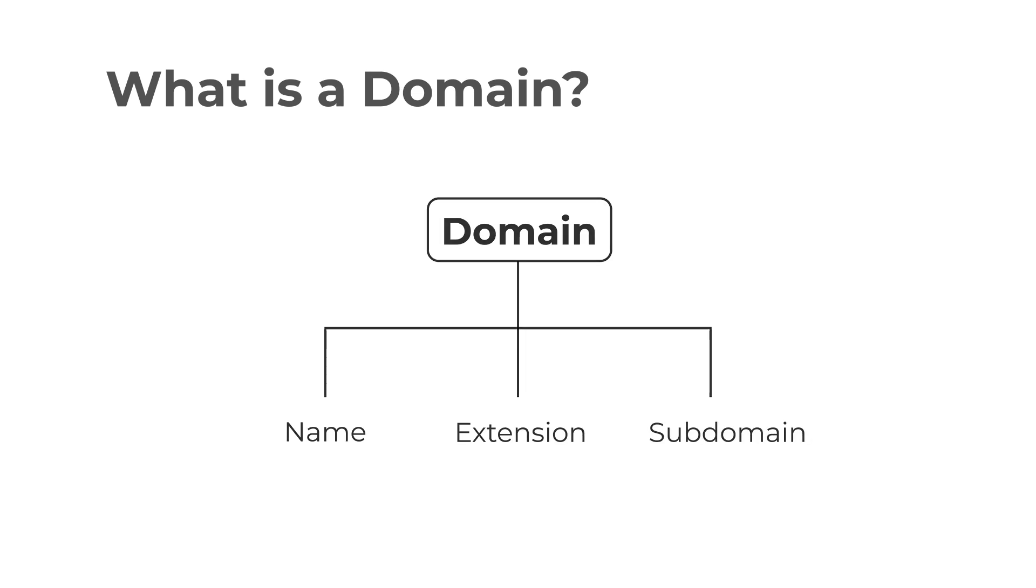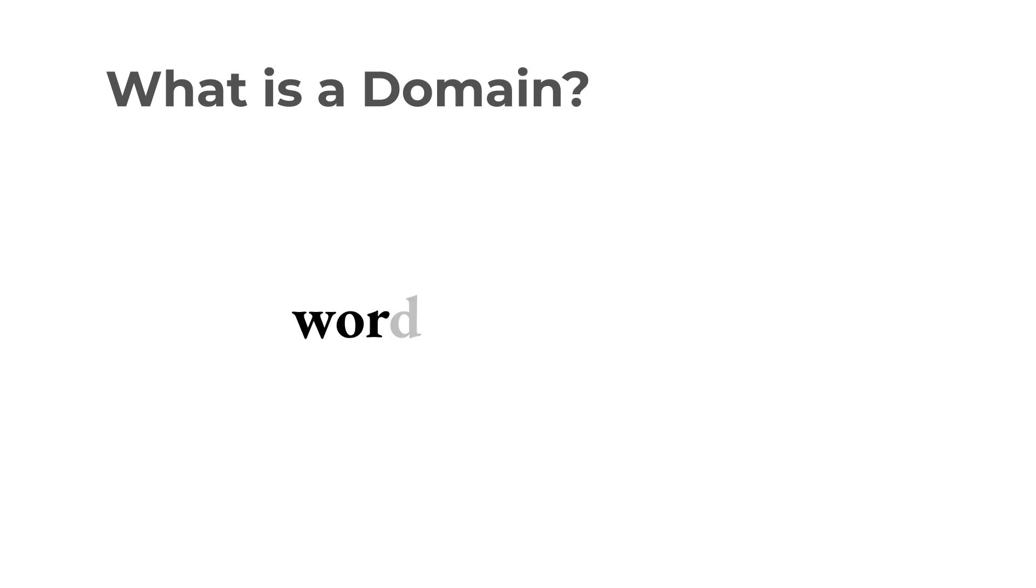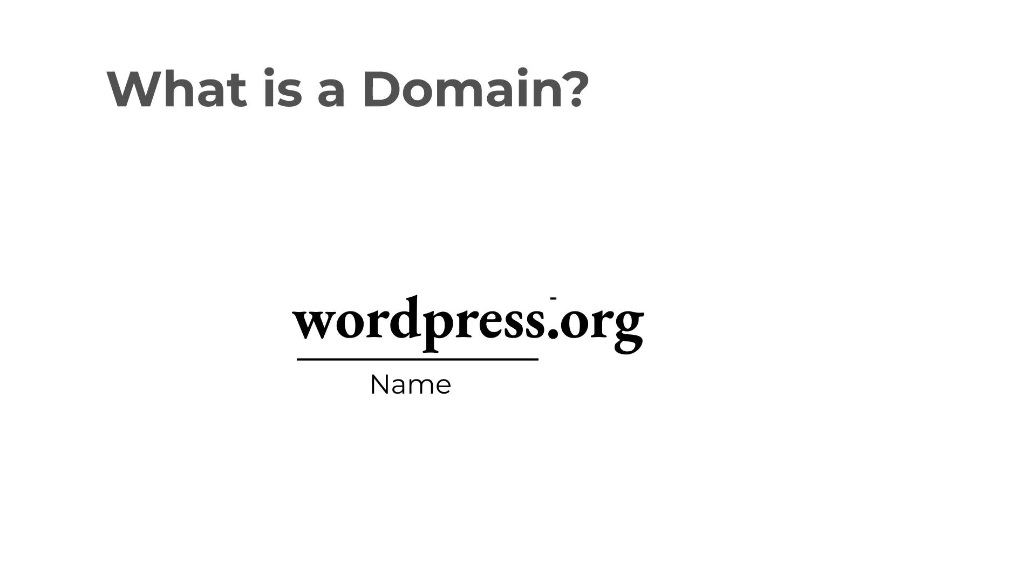Here is an example. In the domain wordpress.org, WordPress is the unique name chosen by the website owner and .org is the domain extension, denoting the type of website or organization.